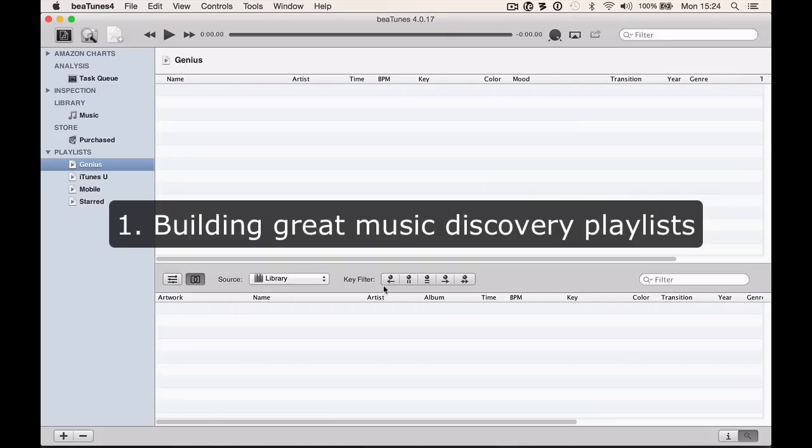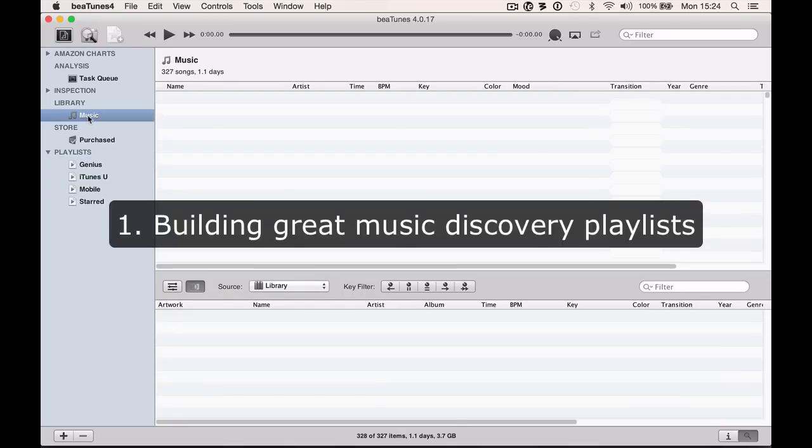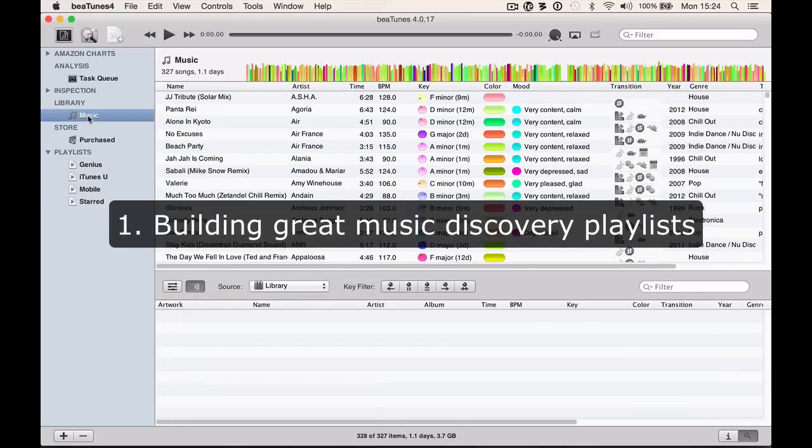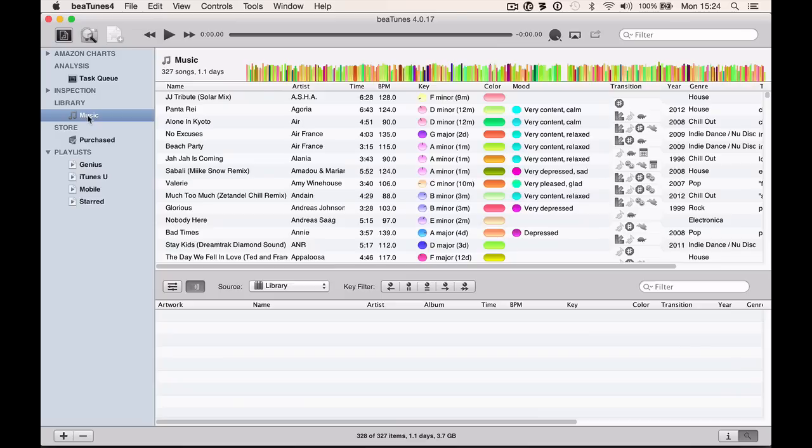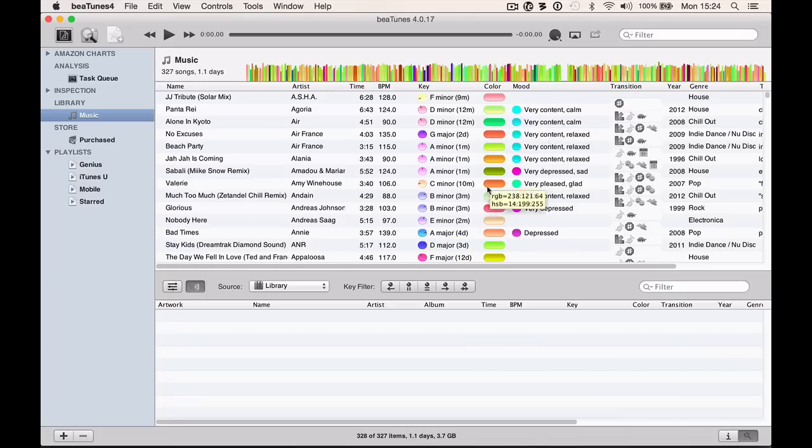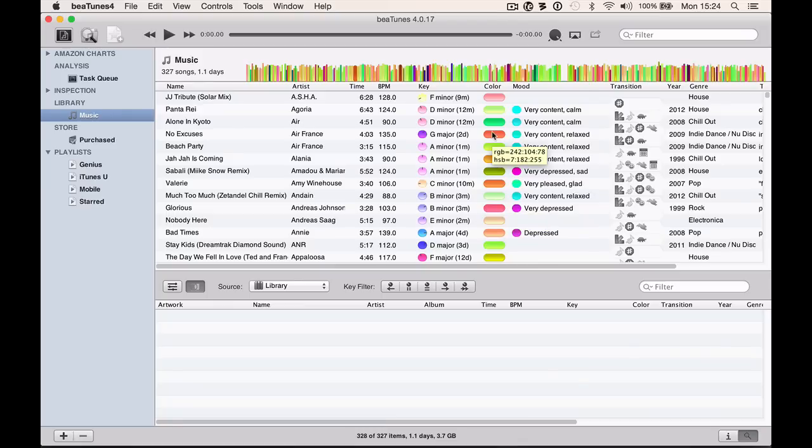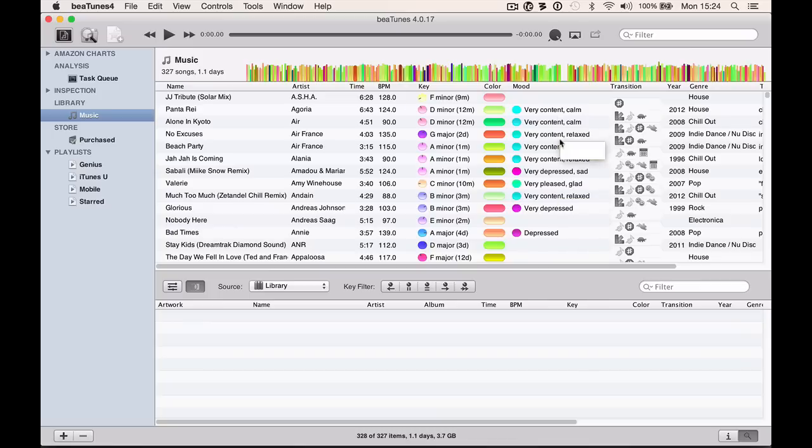The first use of Btunes is to make better music discovery playlists from your own music. What we're looking at here is my music collection with all the usual stuff: name, artist, time. It's analyzed for BPM, key, something called color which groups songs with similar frequencies. It's also got mood information pulled from Last.fm, a crowd-sourced music database.